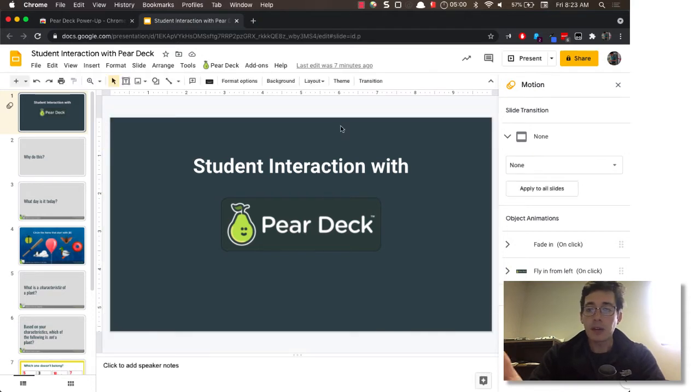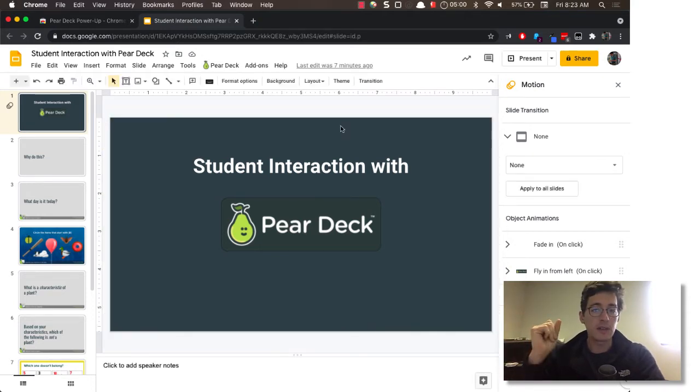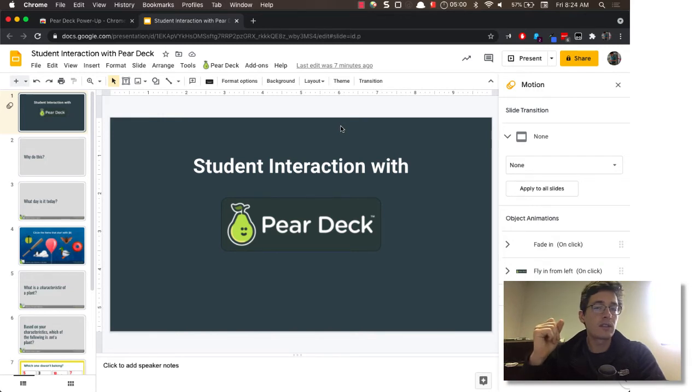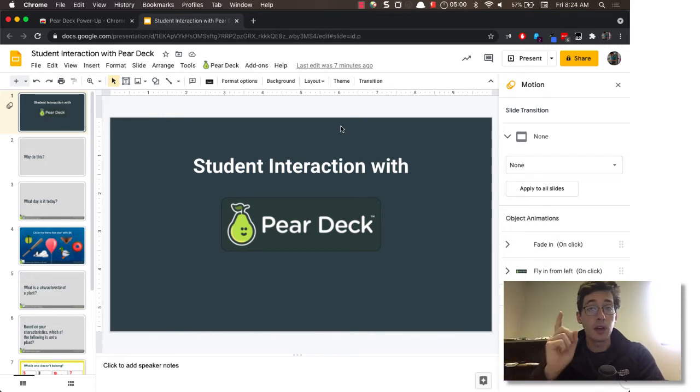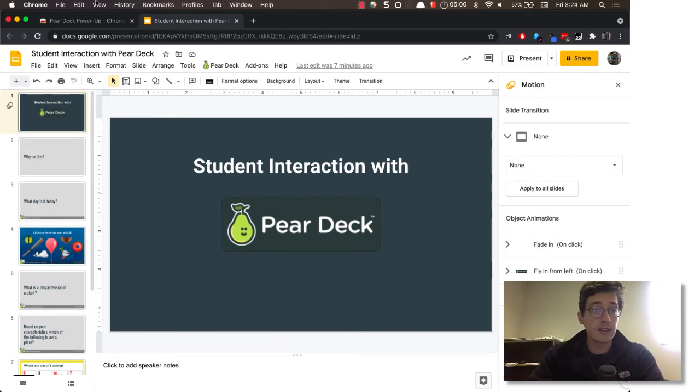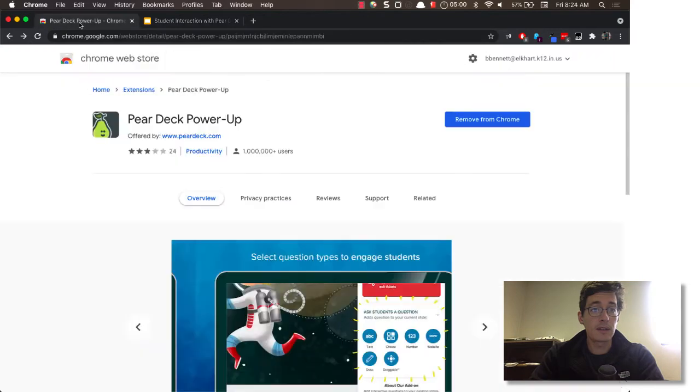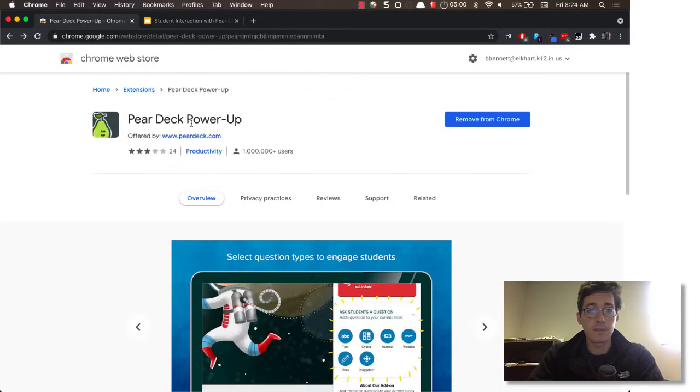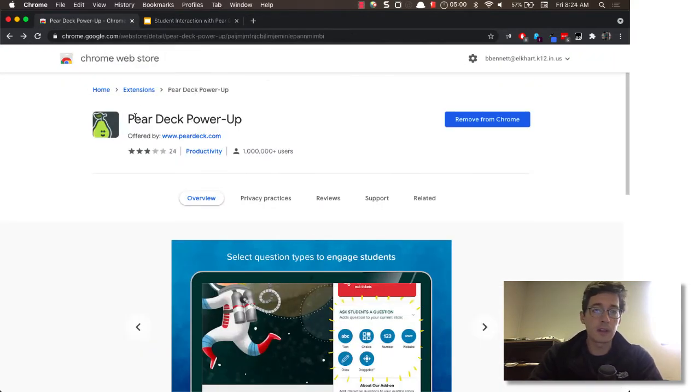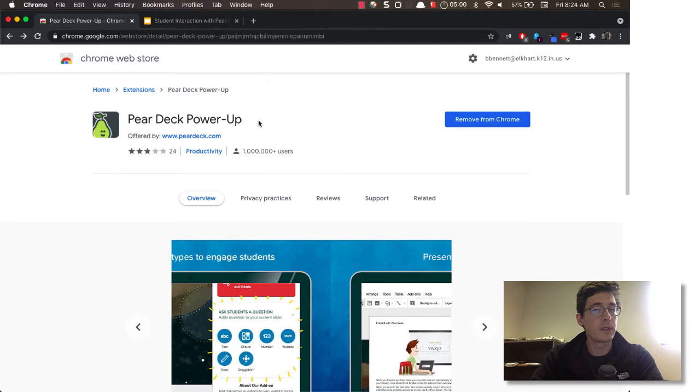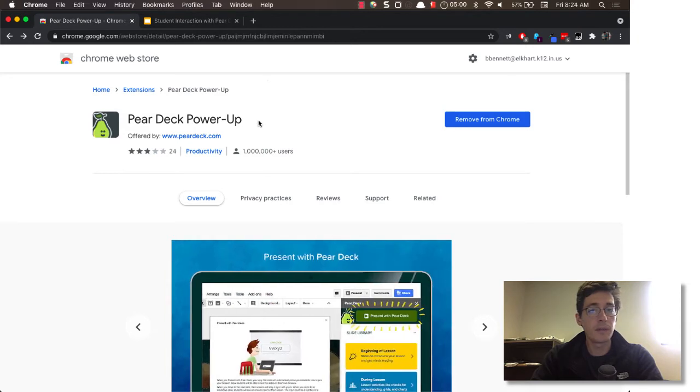Now in Pear Deck, when I open it, it just snaps between the slides. The interactions or the animations don't come through unless you add this Chrome extension. So you need to go to the Chrome Web Store and search for Pear Deck Power Up, it's also linked below the video.